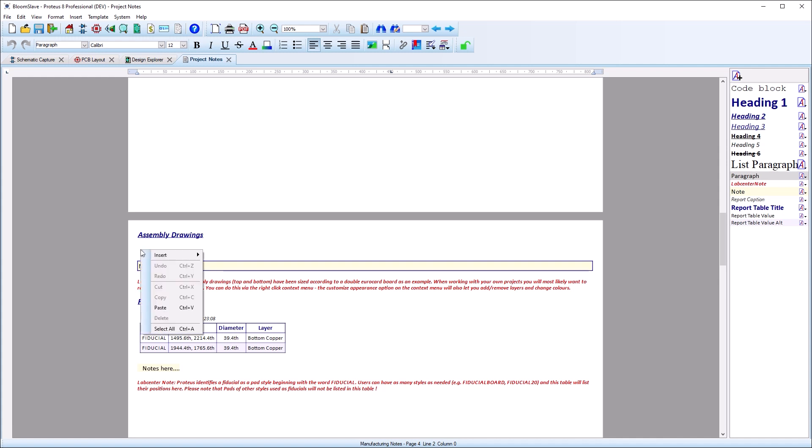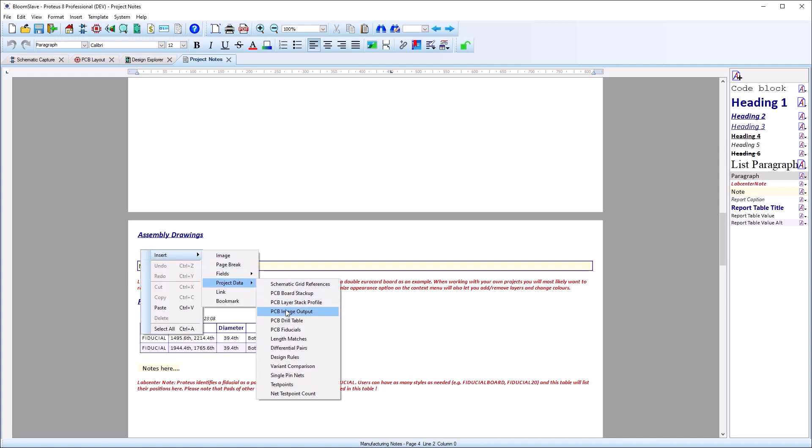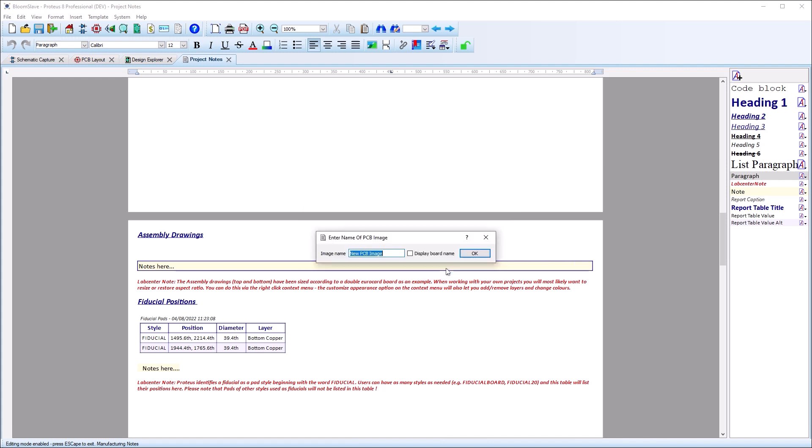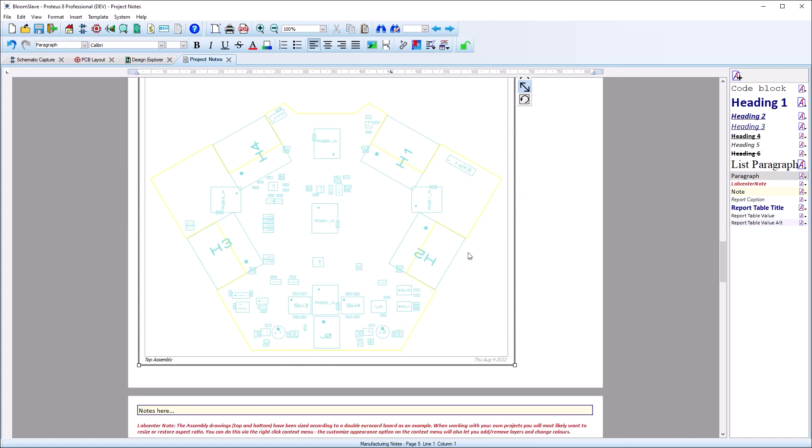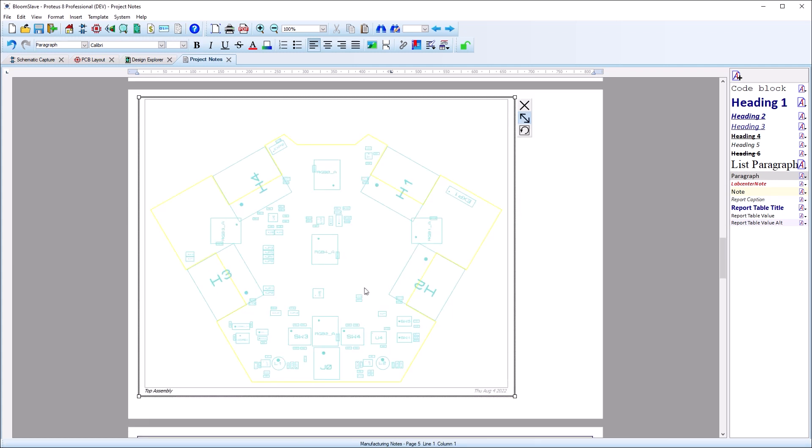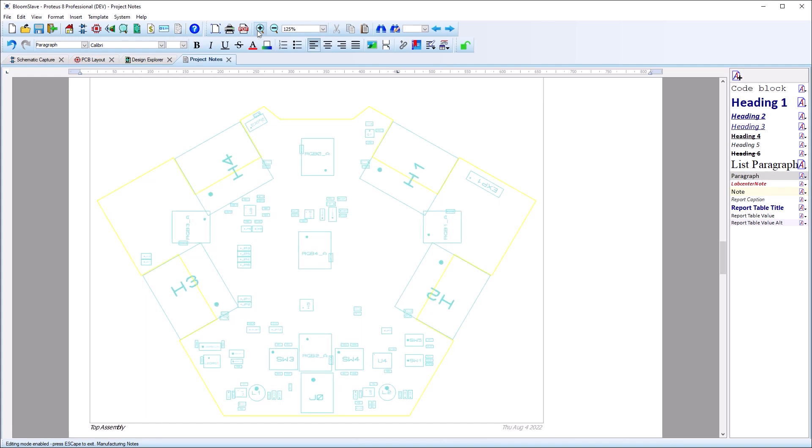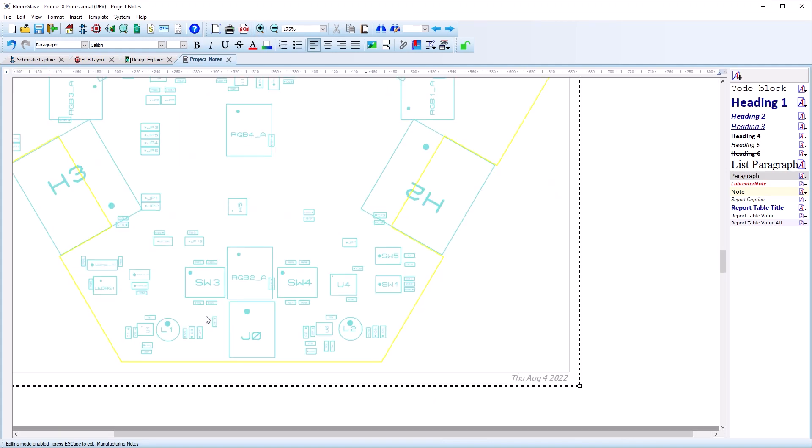Assembly drawings can be added to any of your project notes via the PCB image data object. You can also print directly or to PDF and can export with the CAD CAM file data set as well.